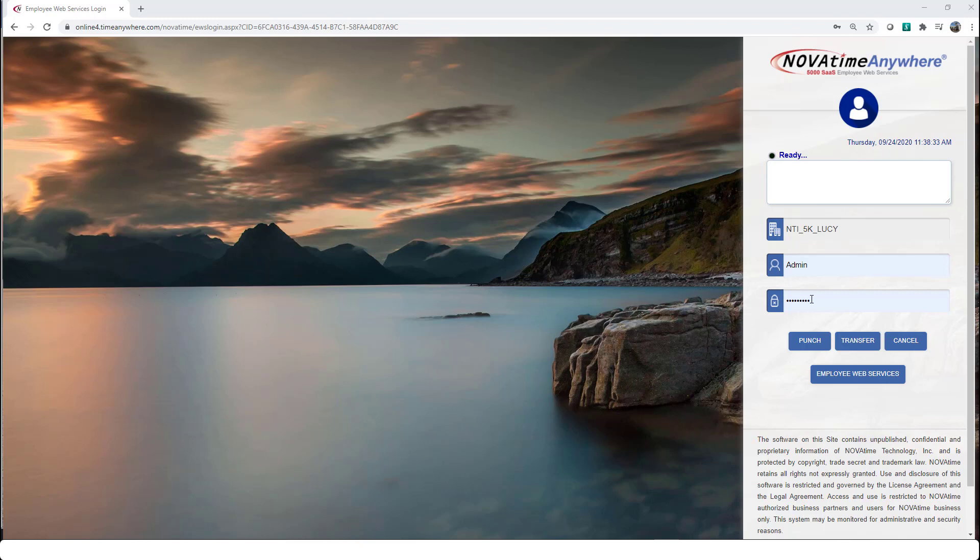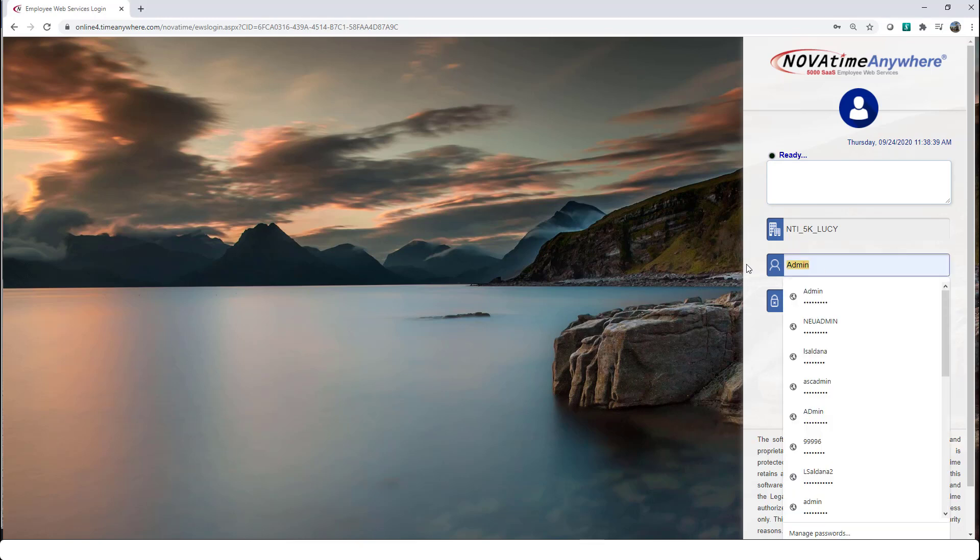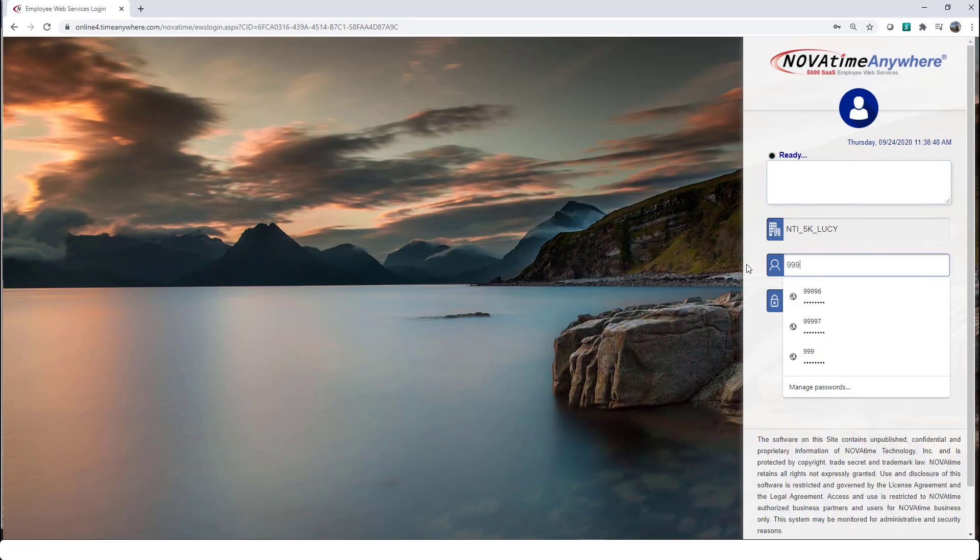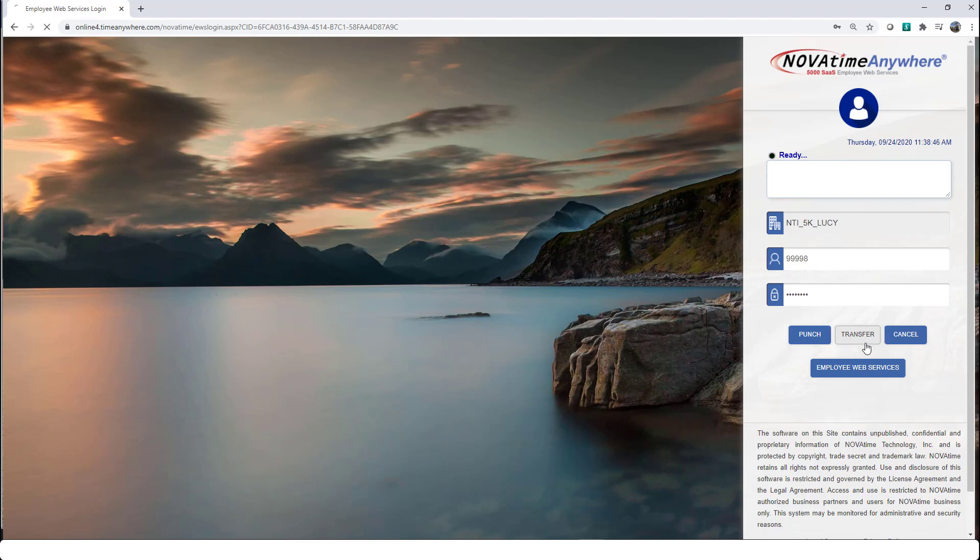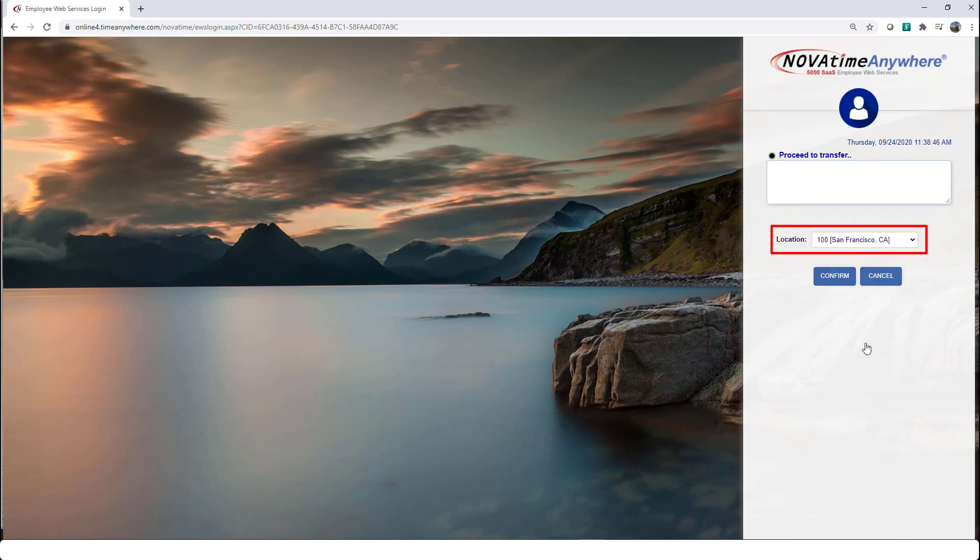However, your manager asked if you would work at a different location. How would you go about transferring your hours? You would enter your employee ID number, proceed and enter your password, then proceed to selecting the transfer button, depending on the work groups that you have access to.